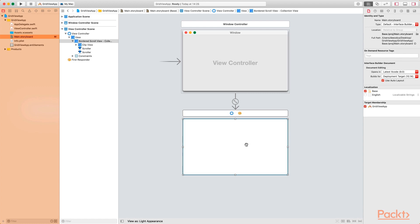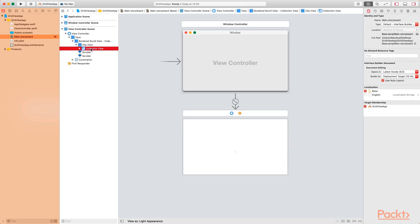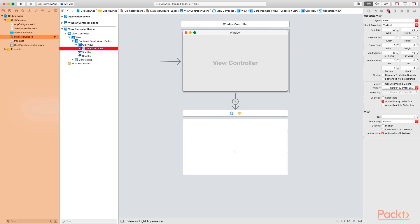There are some options we're going to set on the collection view. Make sure you have the collection view selected. If you look at the document outline, just like the table view in section one, you can see we have the bordered scroll view. We actually have the scroll view selected, not the collection view. Expand the clip view, and inside the clip view is where you'll find the collection view. Make sure the collection view is selected.